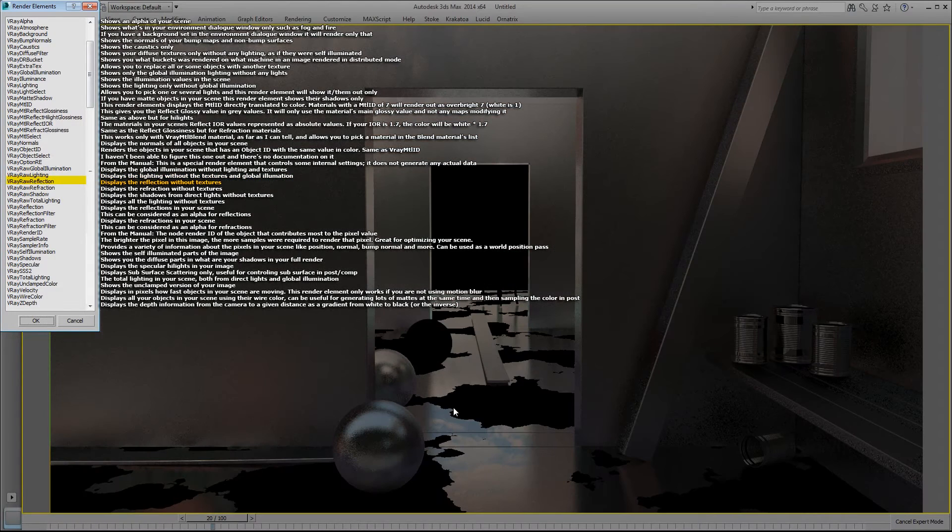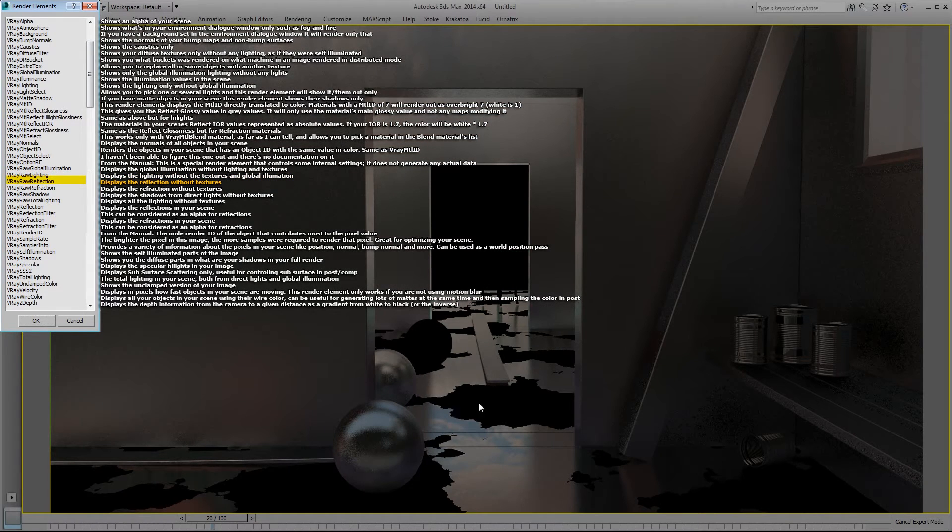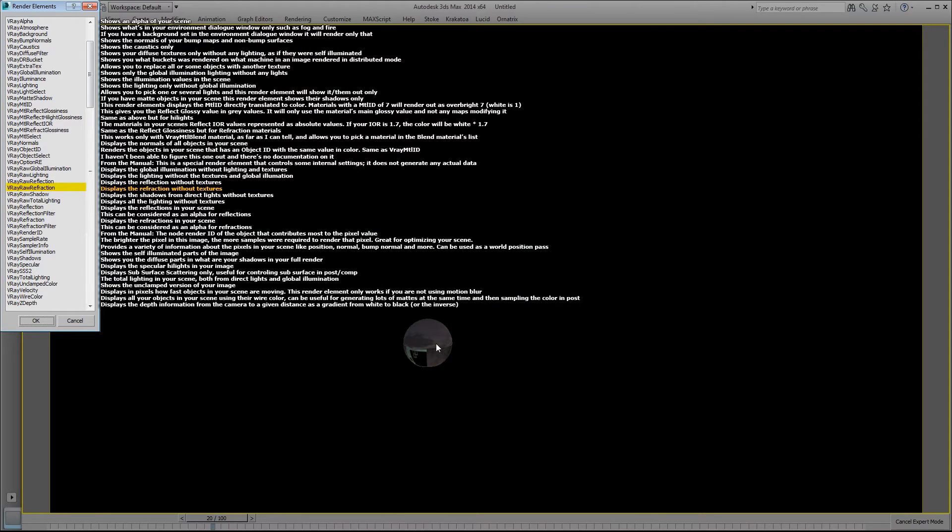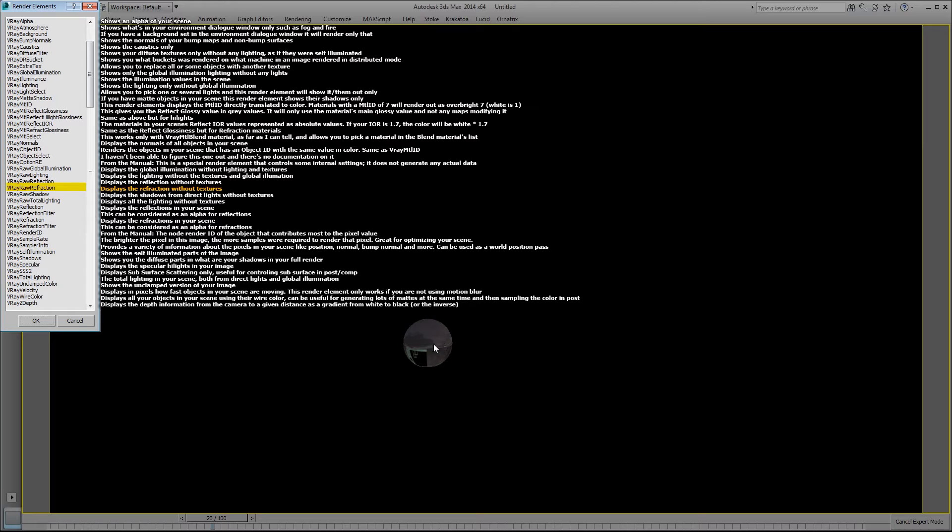V-Ray raw reflection displays the reflection without textures. Raw refraction displays the refraction without textures. So my sphere here that has refraction just shows it with the pure refraction only.